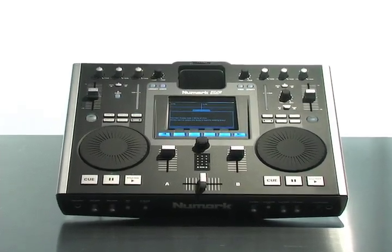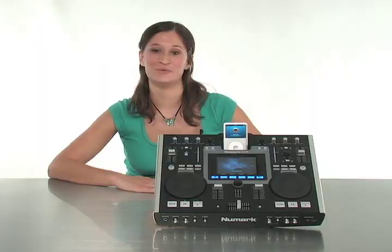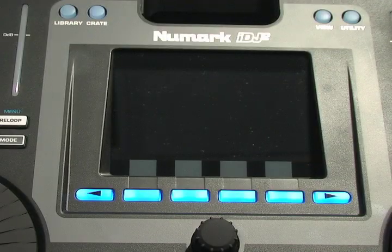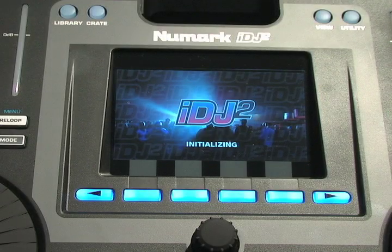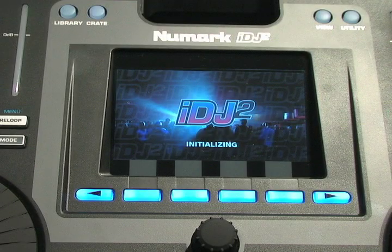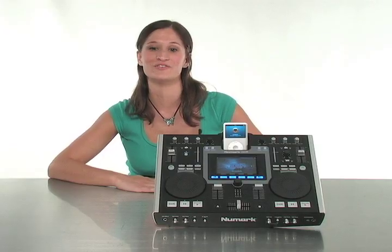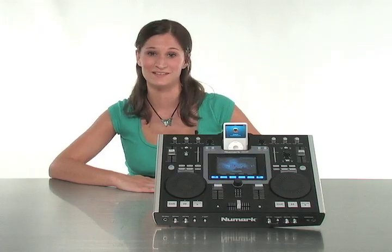This is the Numark i-DJ2, the world's first mobile DJ workstation with a color screen and universal iPod dock.